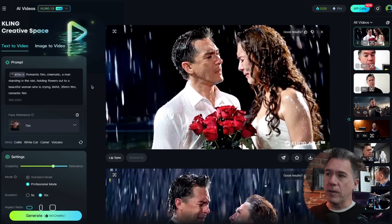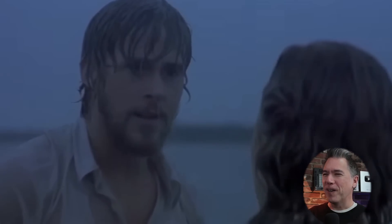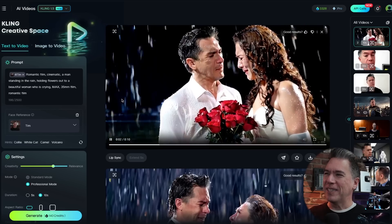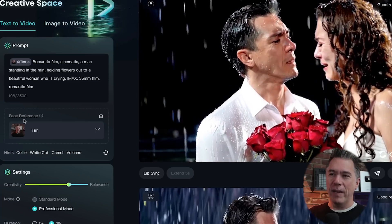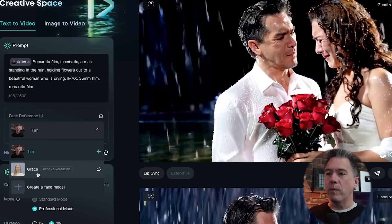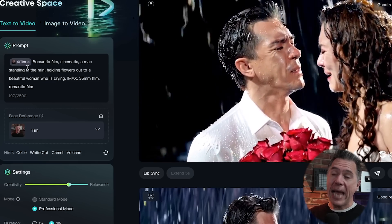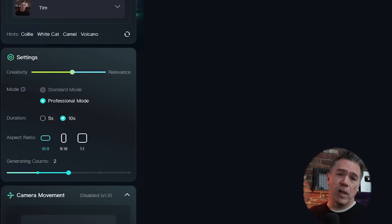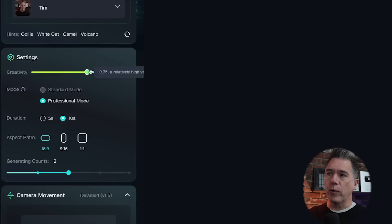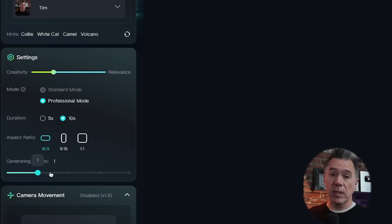That will bring you to what pretty much looks like standard Kling. Here's my test going with a Notebook-inspired romantic scene — it's pretty funny. You'll have your face reference down here that you can choose from. Grace is already included as the example we saw earlier, and then you'll have your character as well, which comes in as an @ and then whatever your character name is. You still have all your standard Kling settings for creativity to relevance. You can only generate in professional mode with Kling 1.5 — either five or ten seconds — with three different aspect ratios and the number of generations you want.